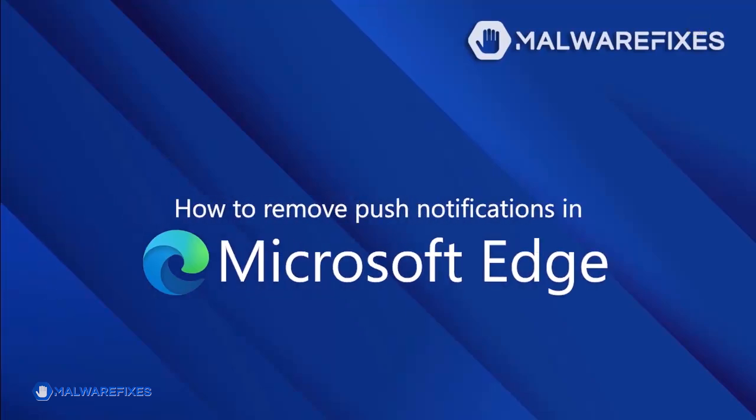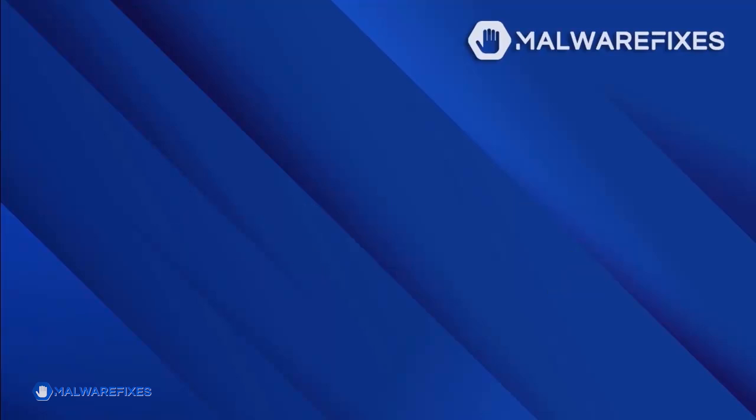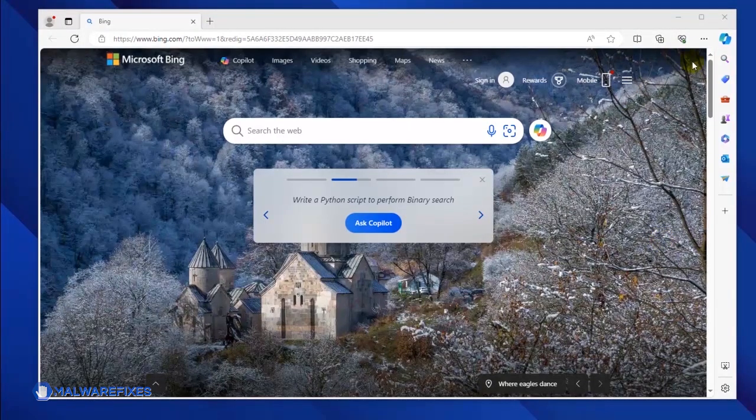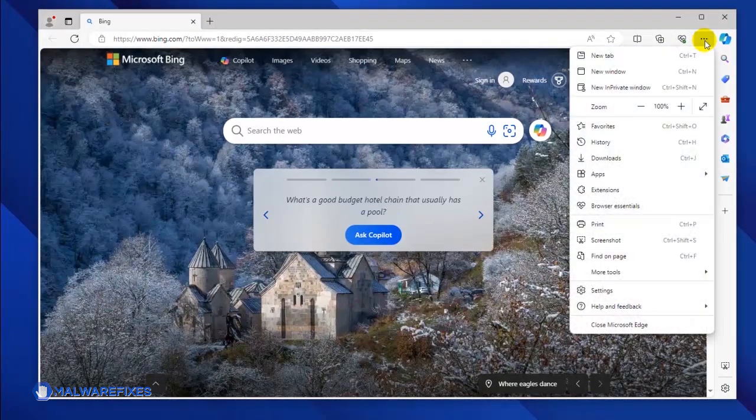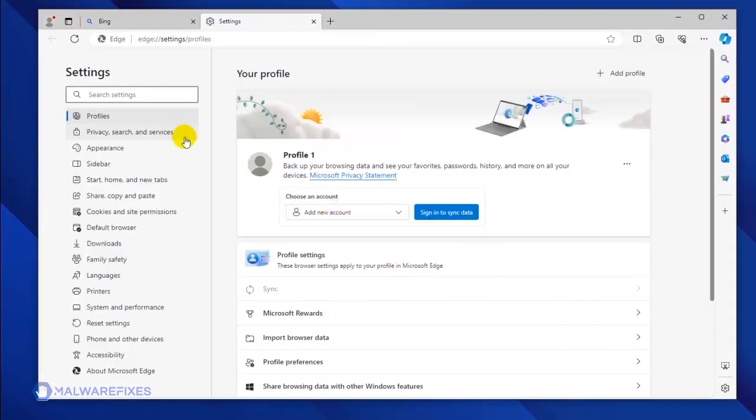To get rid of the push notifications from the Microsoft Edge browser, please follow these procedures. Open your Microsoft Edge browser. Click the ellipsis icon on the upper right corner of the browser. Click Settings from the drop-down list. You will see all the settings options in the left sidebar.